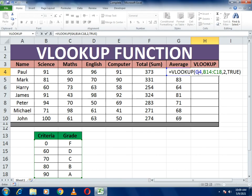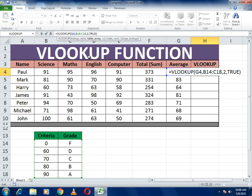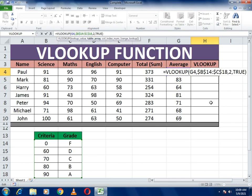To recap the formula: equals VLOOKUP, open bracket, select the percentage cell G4, then select the whole criteria table, then column number 2, then TRUE. Before pressing Enter, make the table reference constant by adding dollar symbols so the table range doesn't shift when you drag the formula down.